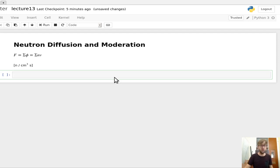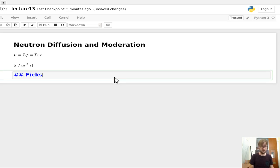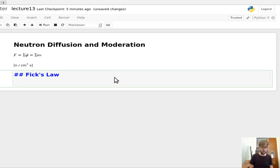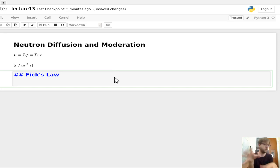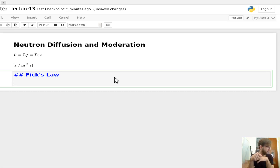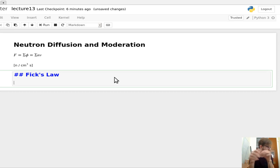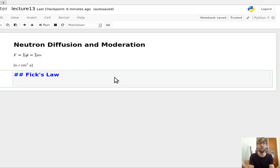That sets us up for the first big topic for the day, which is Fick's Law — you may be familiar with it from other classes. Fick's Law is the basis for all diffusion theory, and it relates current, which is a vector quantity, to flux, which is a scalar, through a simple linear relationship. It's a good approximation for static or time-independent systems.